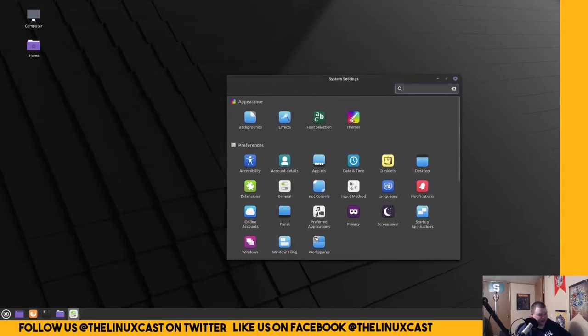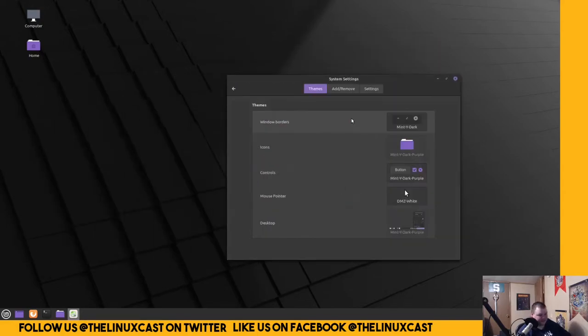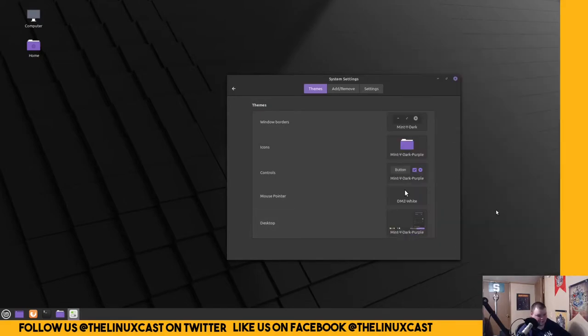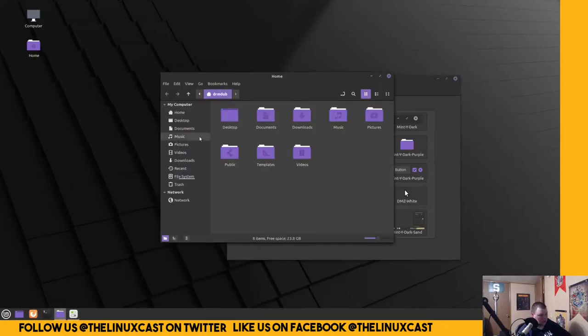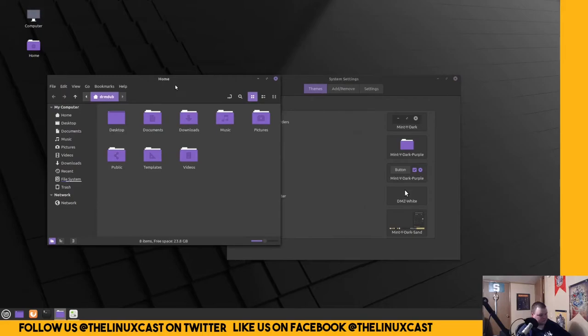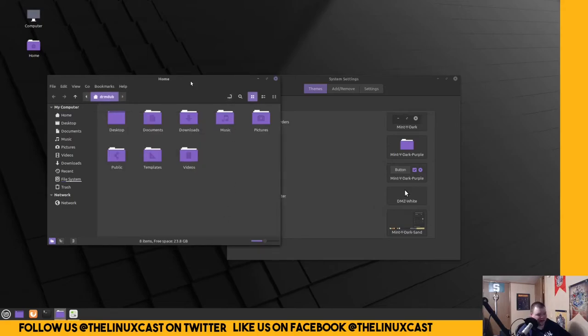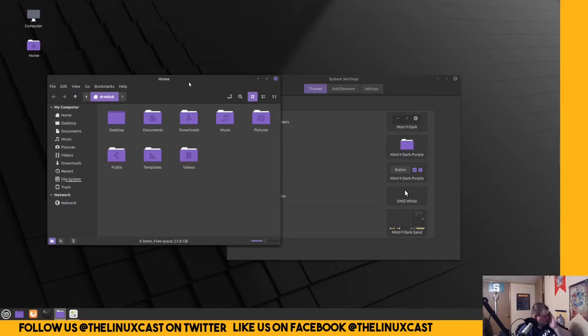Settings application. Themes. This hasn't changed since the last time I used Cinnamon. And this is Nemo, right? Okay, so Nemo is basically, if I'm not mistaken, Nemo is like a Fork of Thunar. Maybe a Fork of Caja. I can't actually remember. Caja, or whatever it's called.